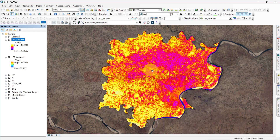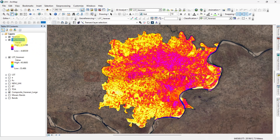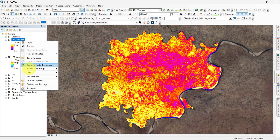To analyze the urban heat island, we can create a profile. For that, create a line shapefile with the same UTM projection system.